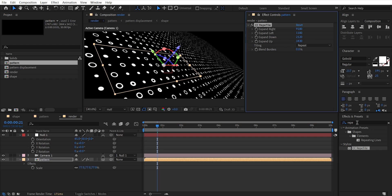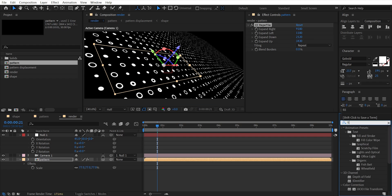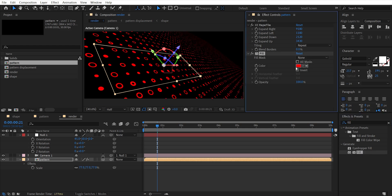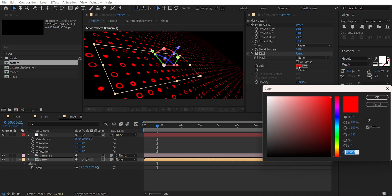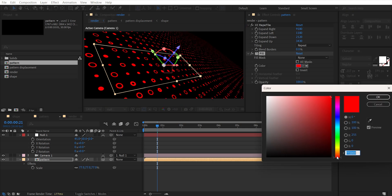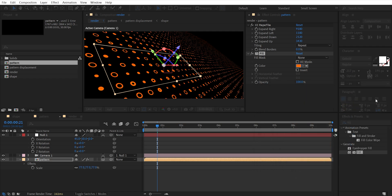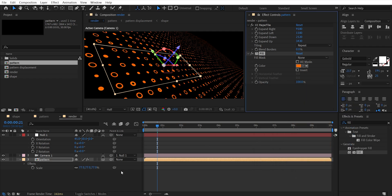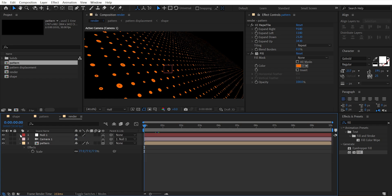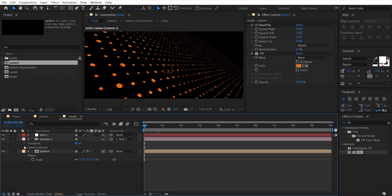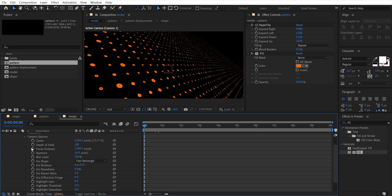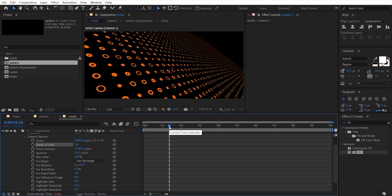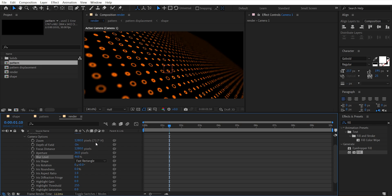Add the Fill effect to it and change its color to whatever you like. Hit OK. Now open the camera layer and turn on Depth of Field. Set focus distance and blur amount.